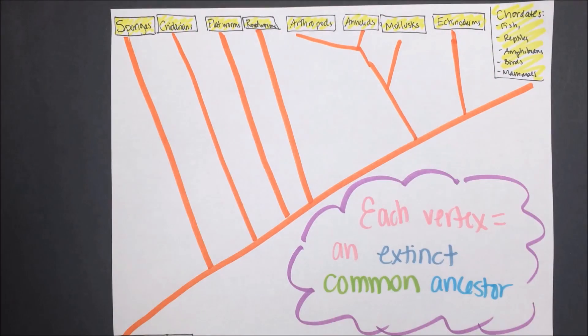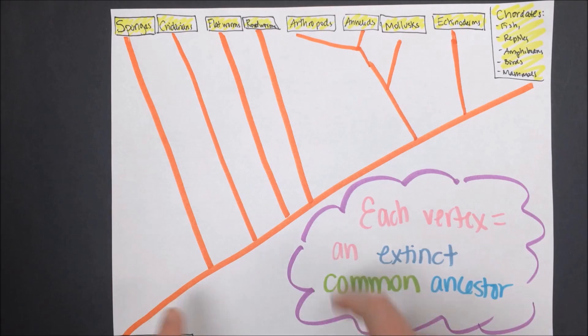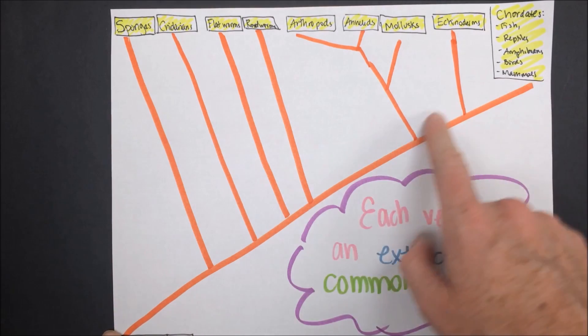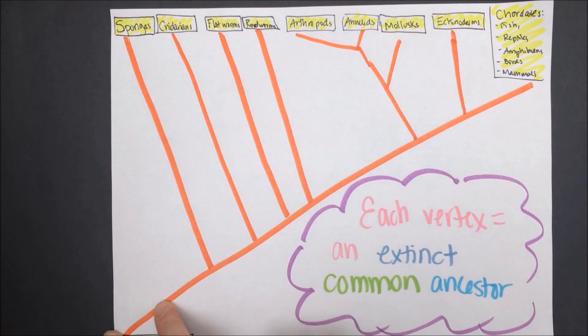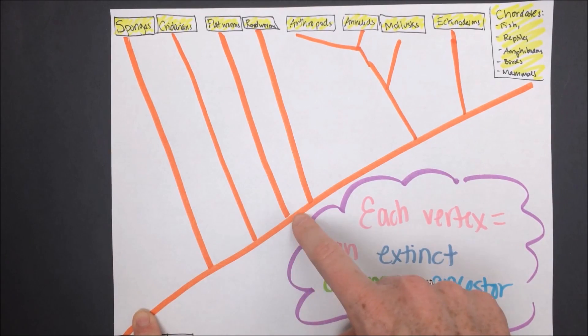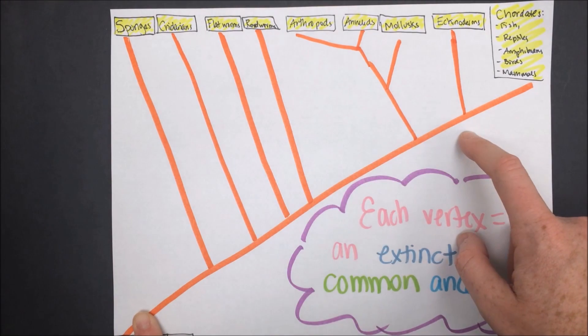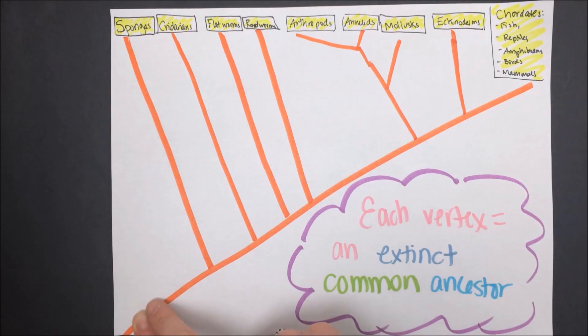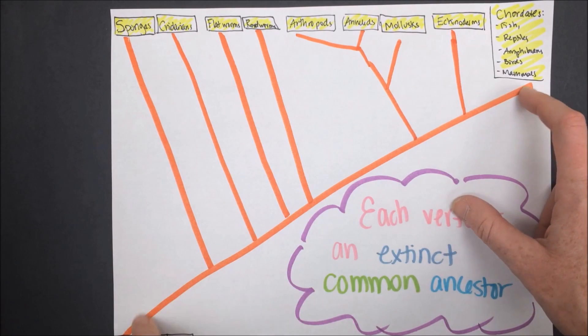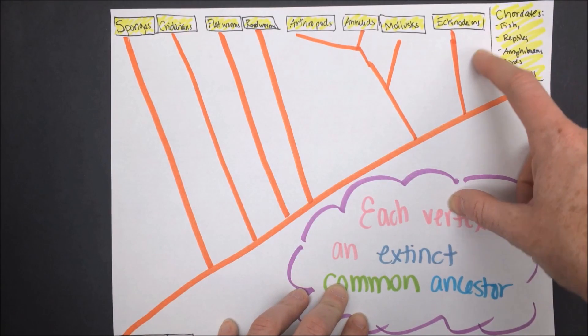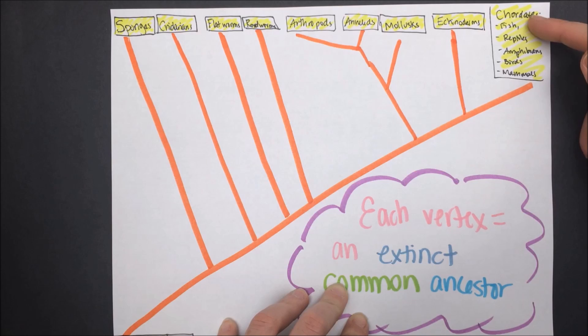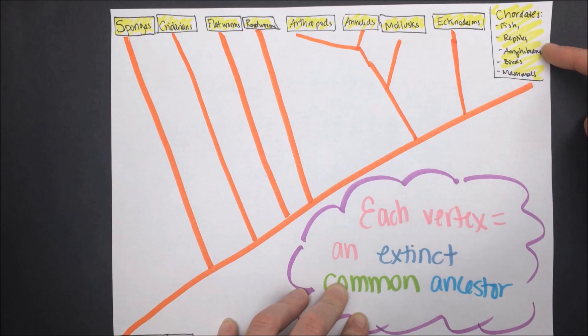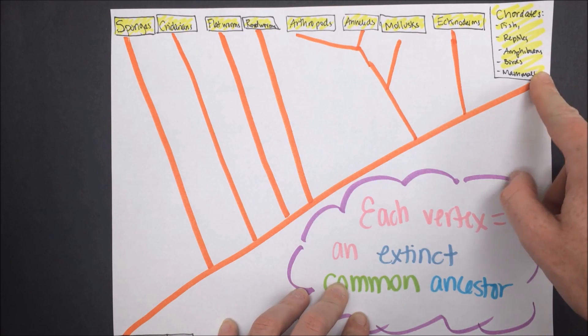This is an approximation of a cladogram or a diagram of evolution for the animal kingdom. Remember, the farther back in time on the line, the lower this is, and each vertex represents an extinct common ancestor. So we see the most recent to evolve would be our chordates, our Chordata phylum, which includes the classes fish, reptiles, amphibians, birds, and mammals.